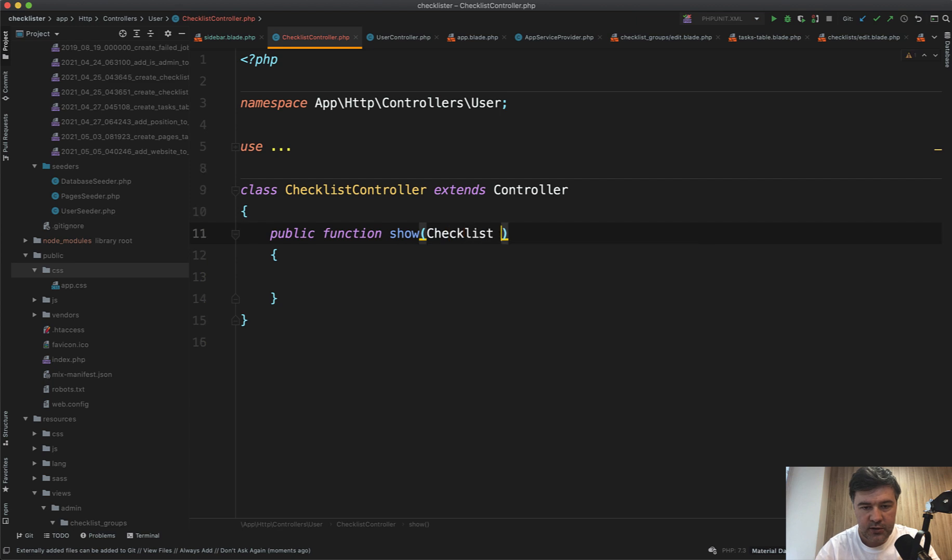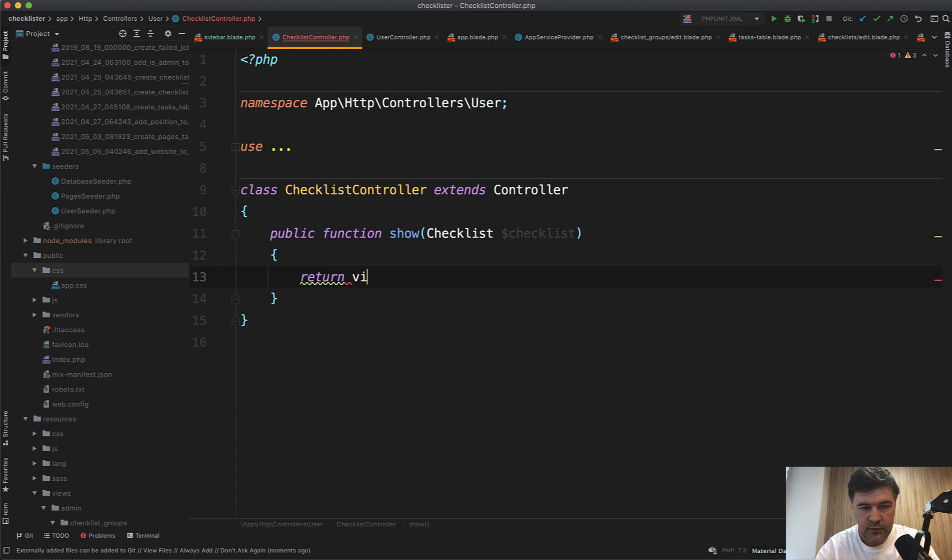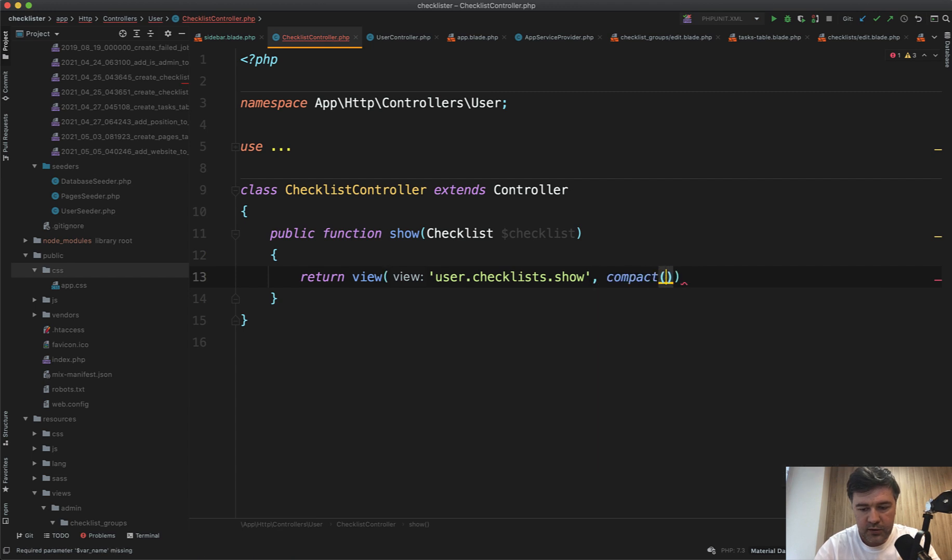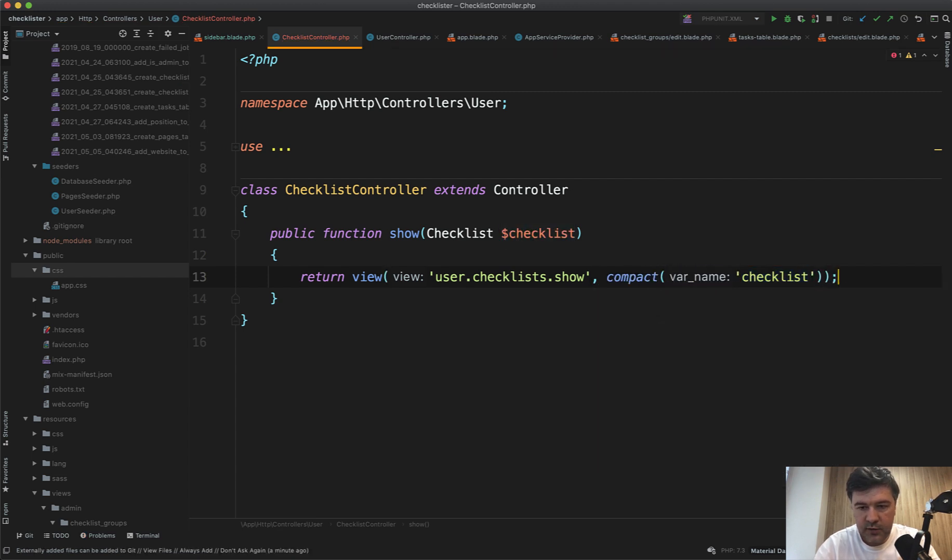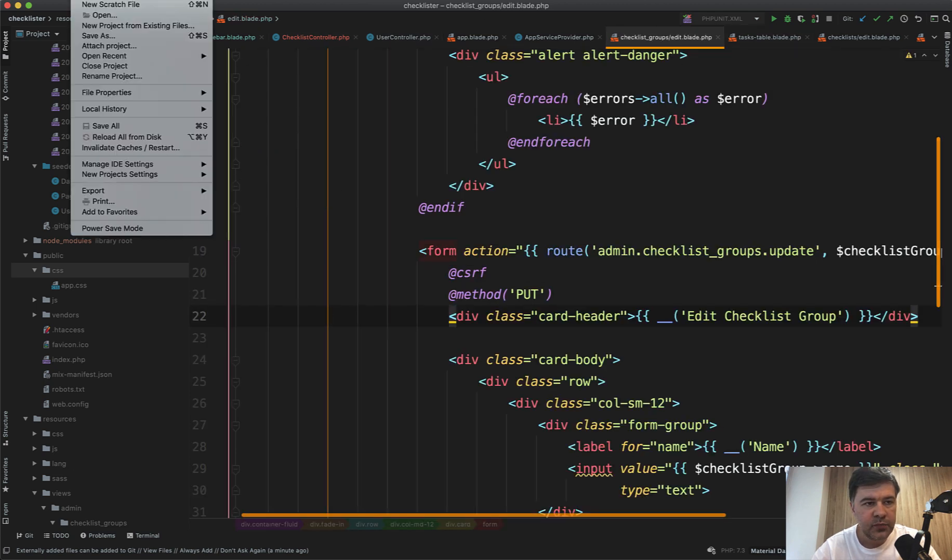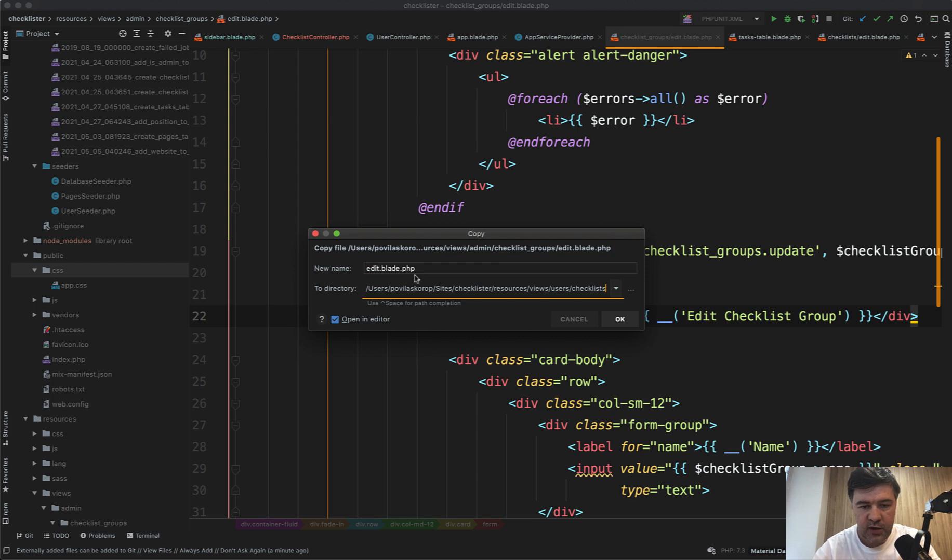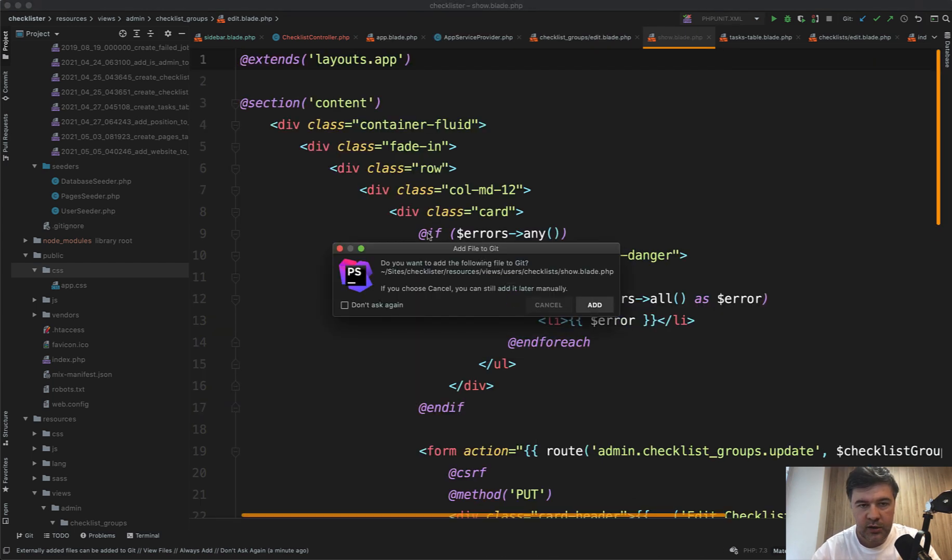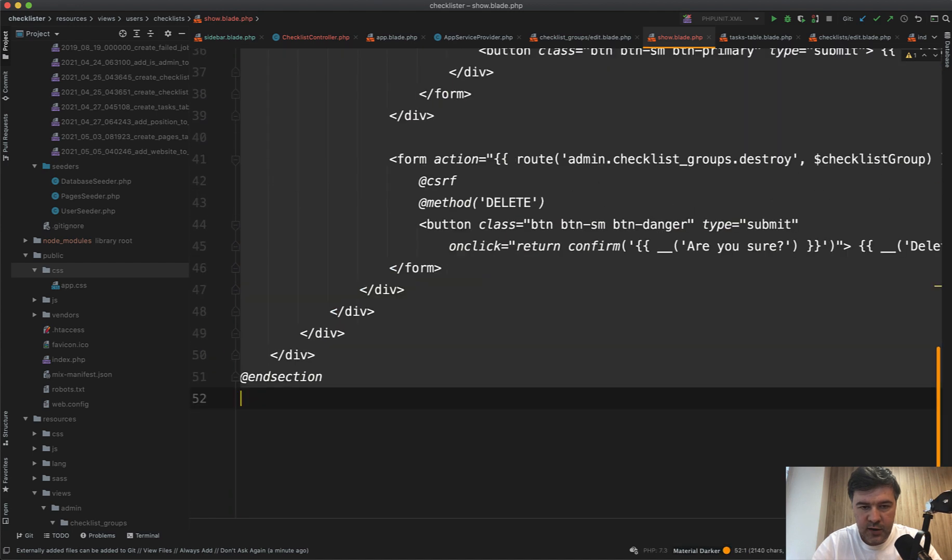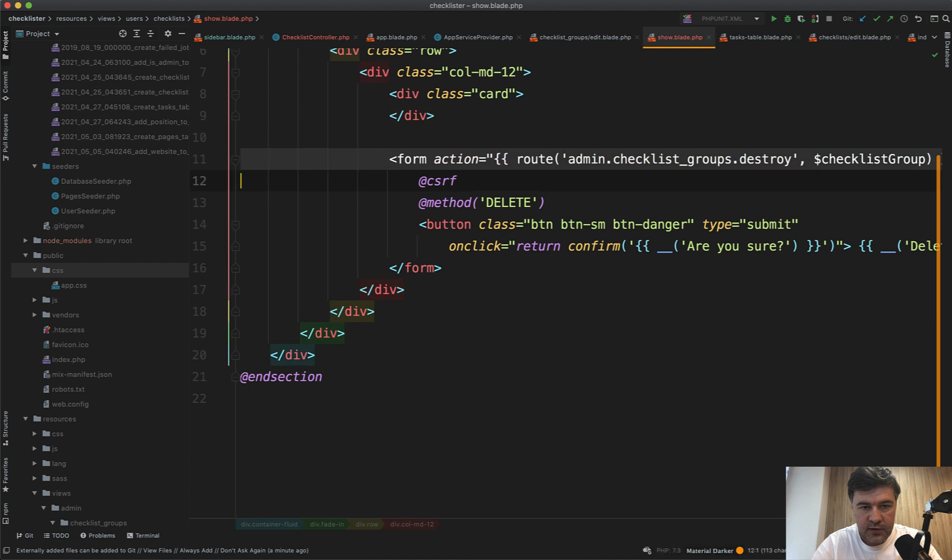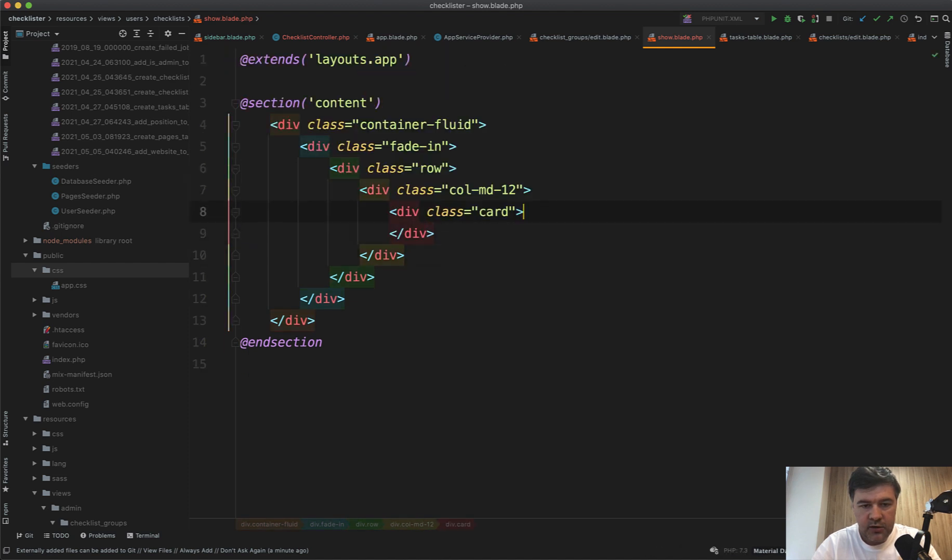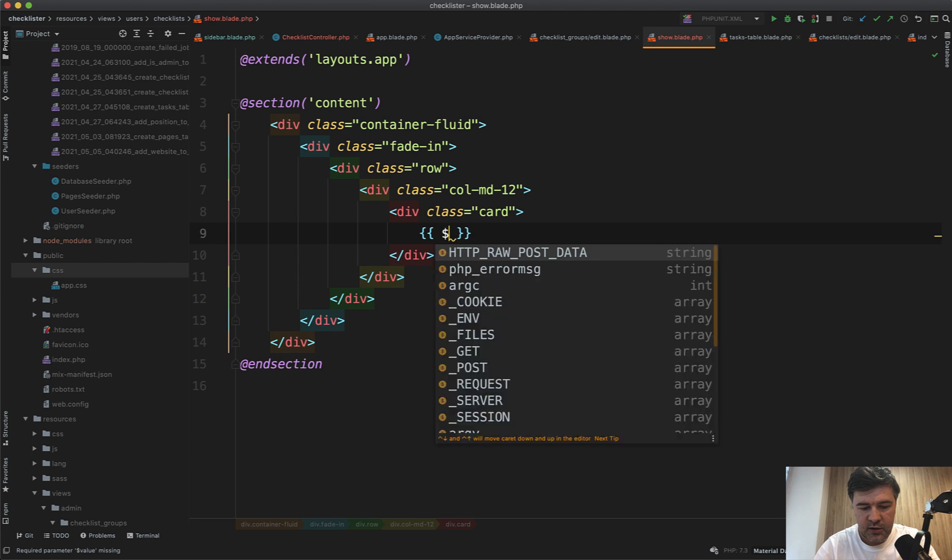In that checklist controller we have function show, checklist. For now it's a global checklist available to everyone. Maybe in the future we'll refactor that to have user_checklist. Return view user.checklists.show, compact checklist. Let's add a view as the result. Let's open any blade file, for example edit blade, and save that to users/checklists folder, and the blade file will be show.blade. We delete everything inside of div card, just checklist name.